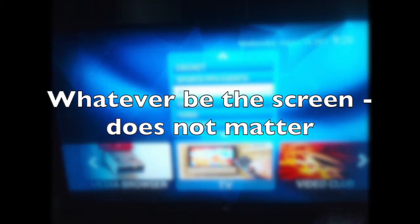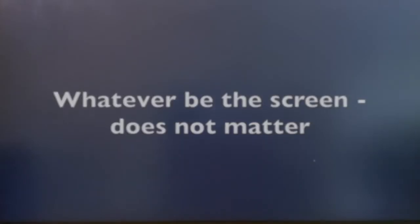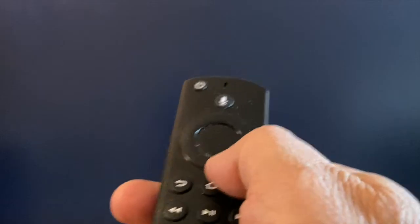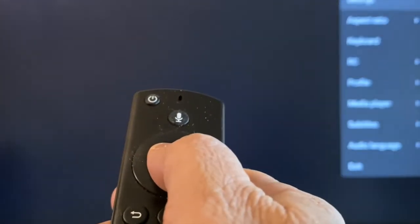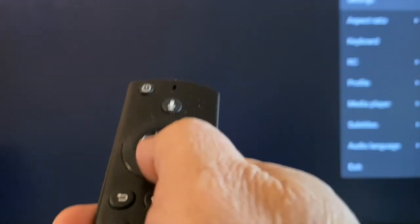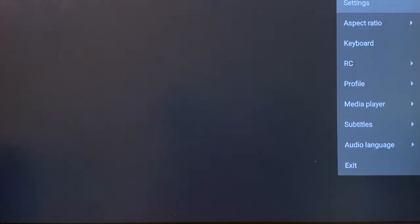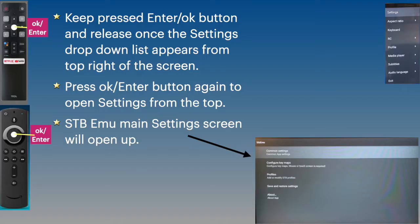Open the app. It doesn't really matter which screen you are in. Just keep the OK or Enter button pressed on the remote till you see the settings menu drop down from the top right side of your TV screen.